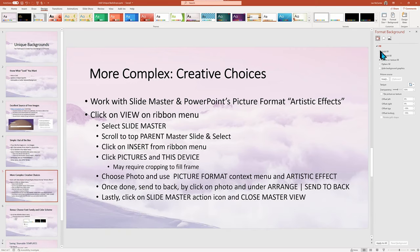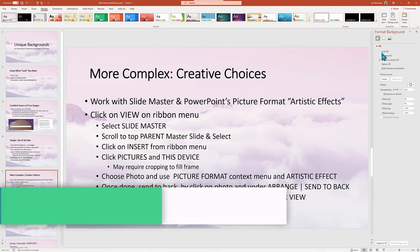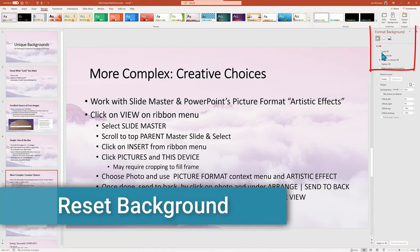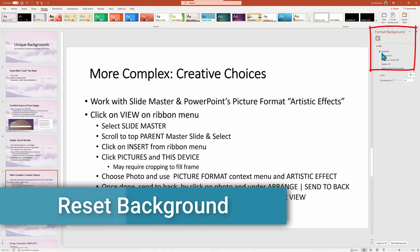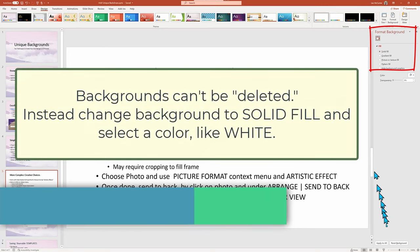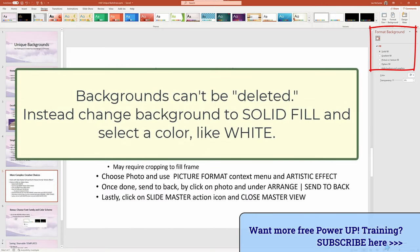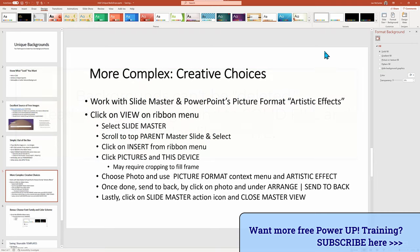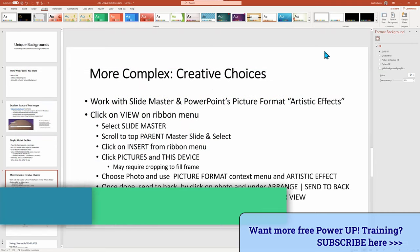First, let's reset the background. You can't delete it, but you can use the Format Background, select Solid Fill to white to roll back the changes. Our creative choice technique will use the concept of slide master. To reach that mode, you need to click on the View on the ribbon menu and then Slide Master.